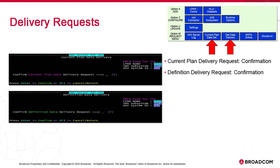Options 2 and 3 are simple confirmations for data requests. 2 is the current plan and 3 is the definition data.